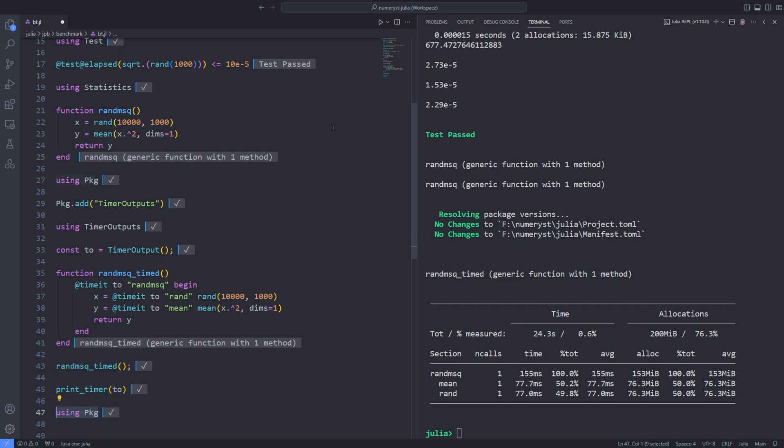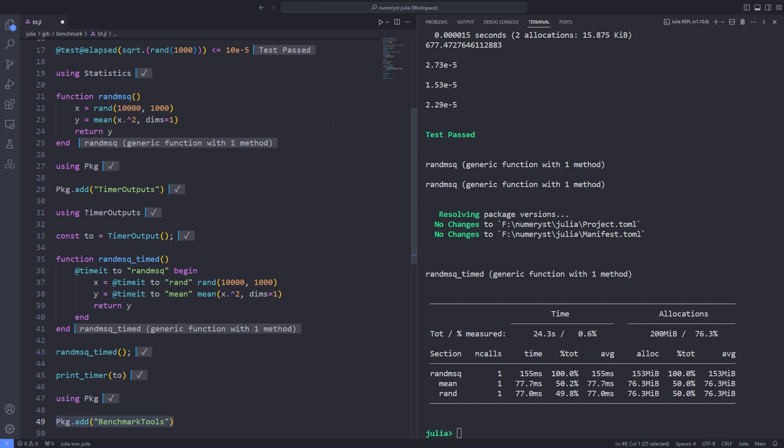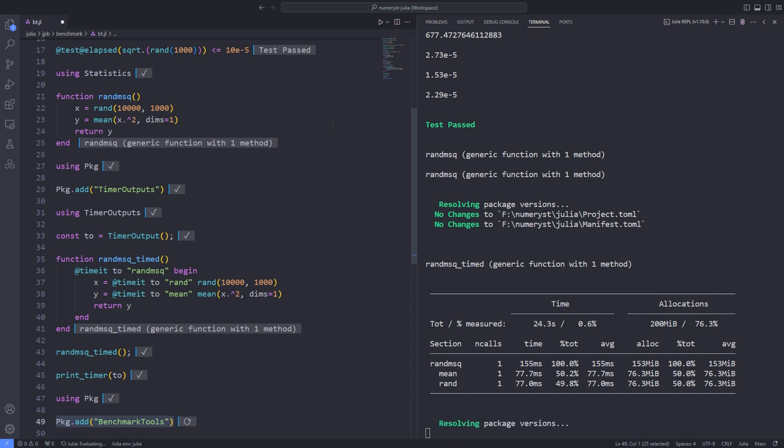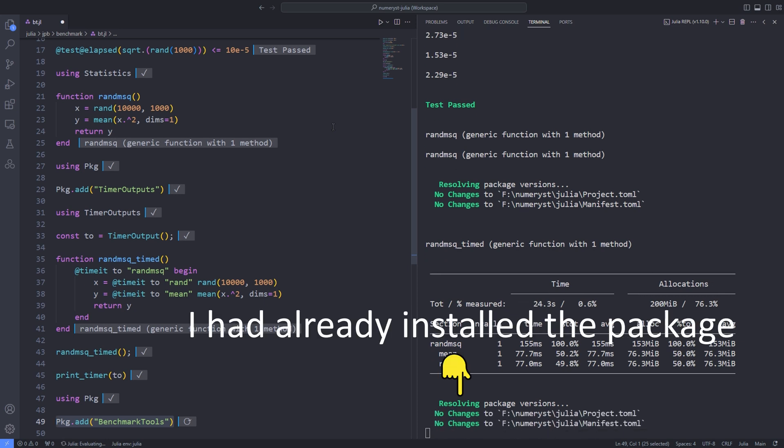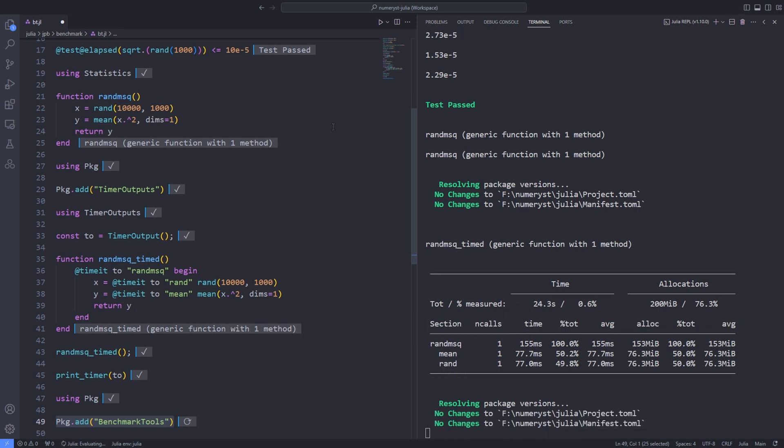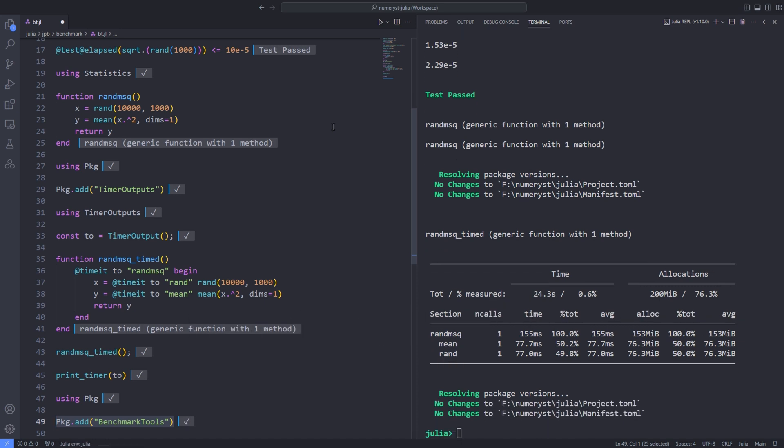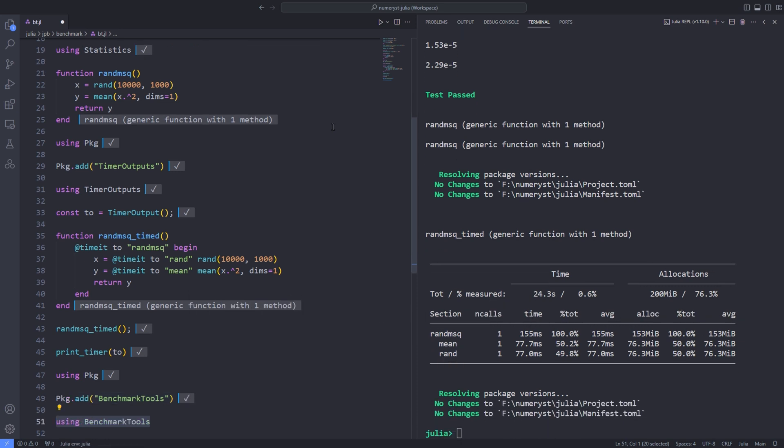Then the solution would be to use the BenchmarkTools.jl package for a statistically accurate benchmarking. Again, we use the Pkg.add function to install the BenchmarkTools package. Here, instead of using @time macro, we use the @benchmark macro. Unlike @time, however, this macro can only be used in front of function calls, rather than any expression.